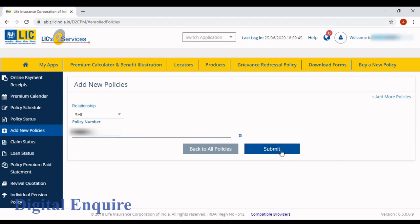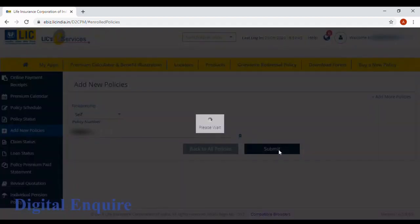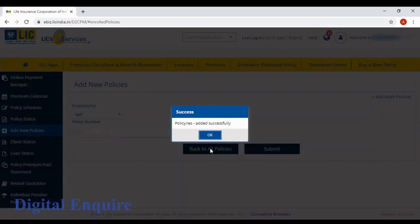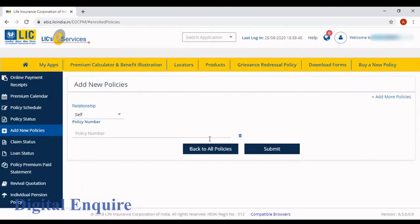Click on submit. Policy added successfully. This is how simple it is—you can do it within a minute.